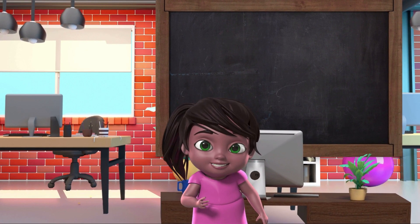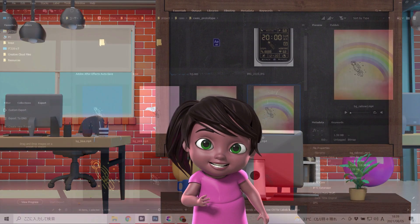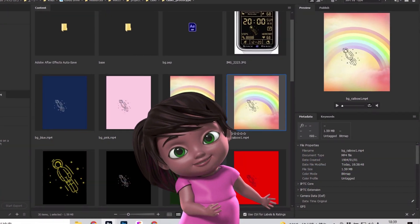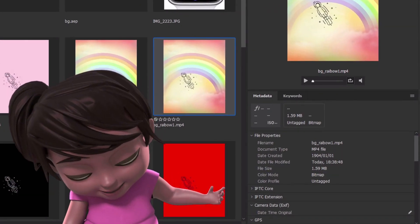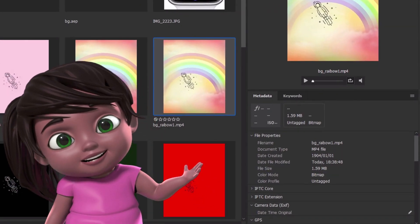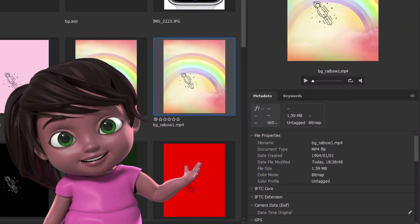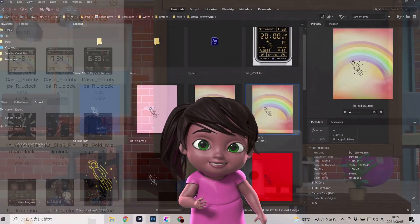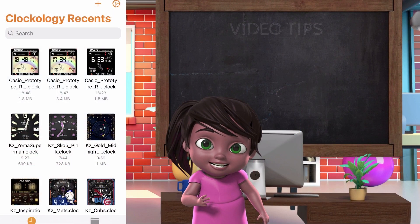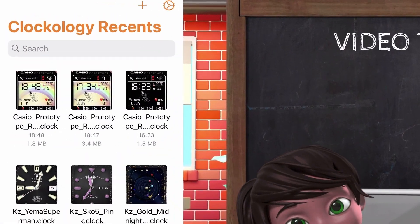Now let's take a look after I compress my video to a smaller size. Now the video is 1.5 MB. Let's put it in Clockology — and the watch face drops to 1.8 MB.